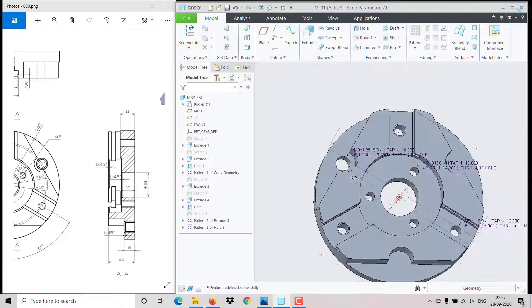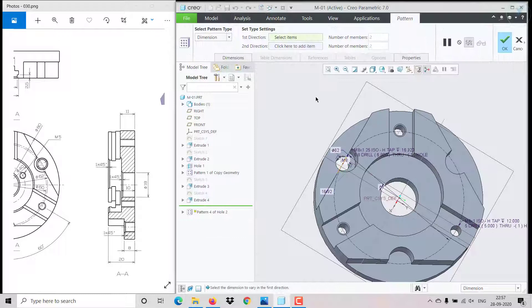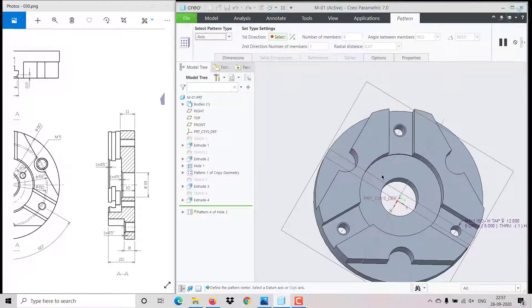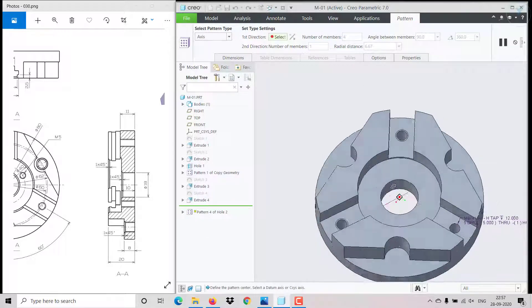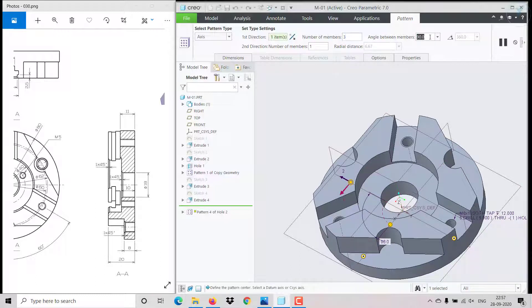The hole is still not patterned — click on hole, then click on pattern axis, choose this axis, set count to 3, angle 120 degrees.